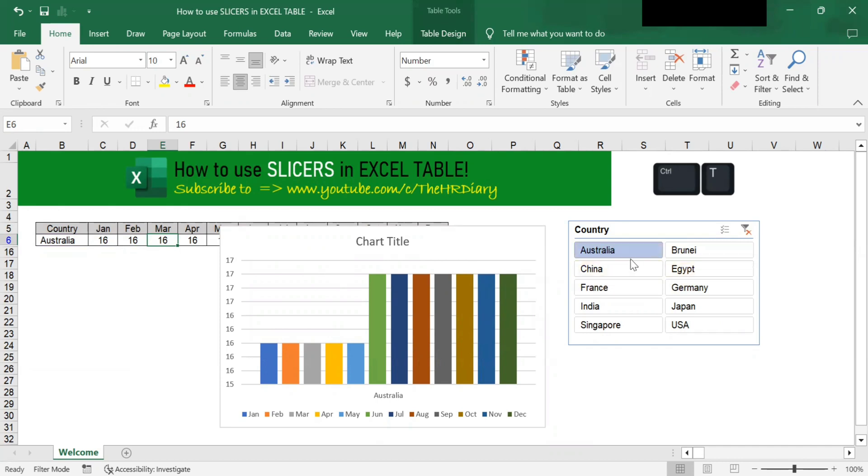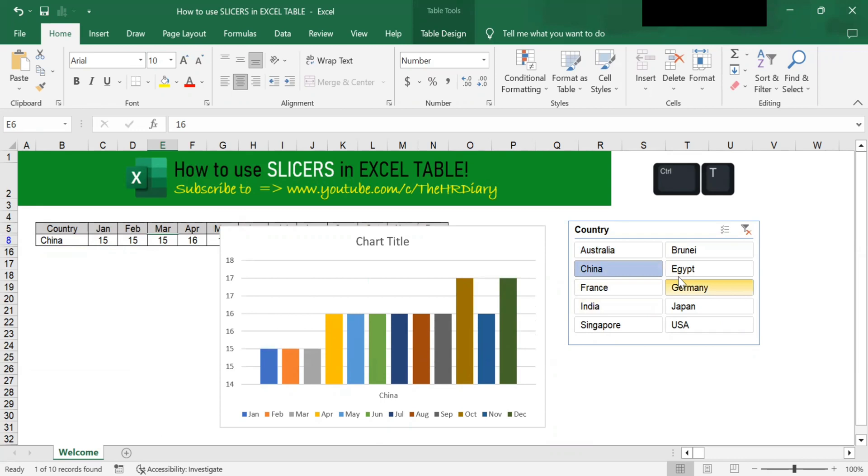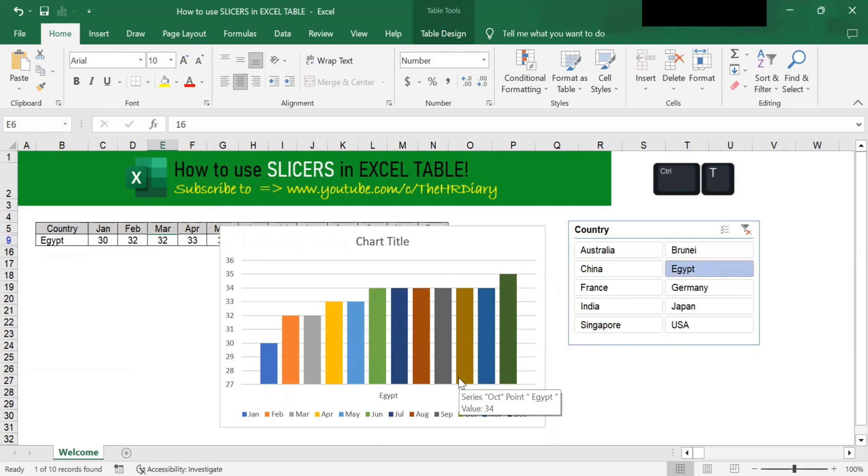If I were to pick China, this changes to China. And if I only pick Egypt, this changes to Egypt.